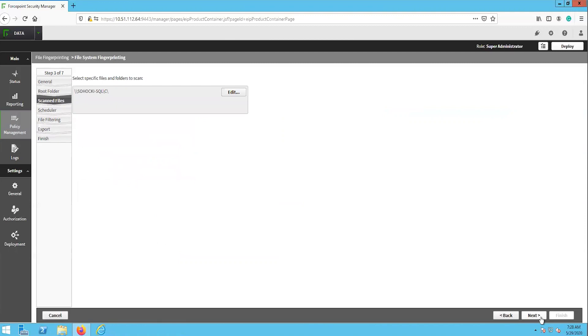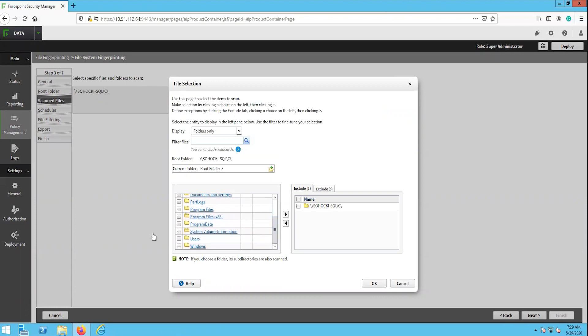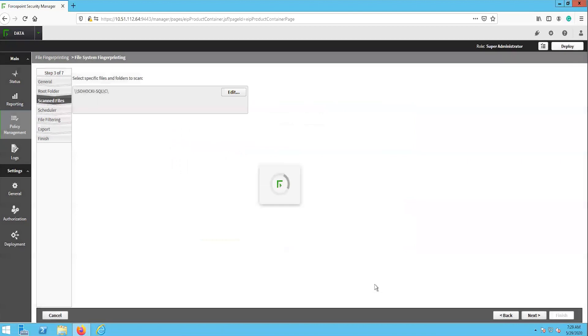The next page is scan files, where we can choose which specific folder we want to scan if we do not want to scan the entire root folder. We will select the users folder and deselect the C drive for our purposes here.